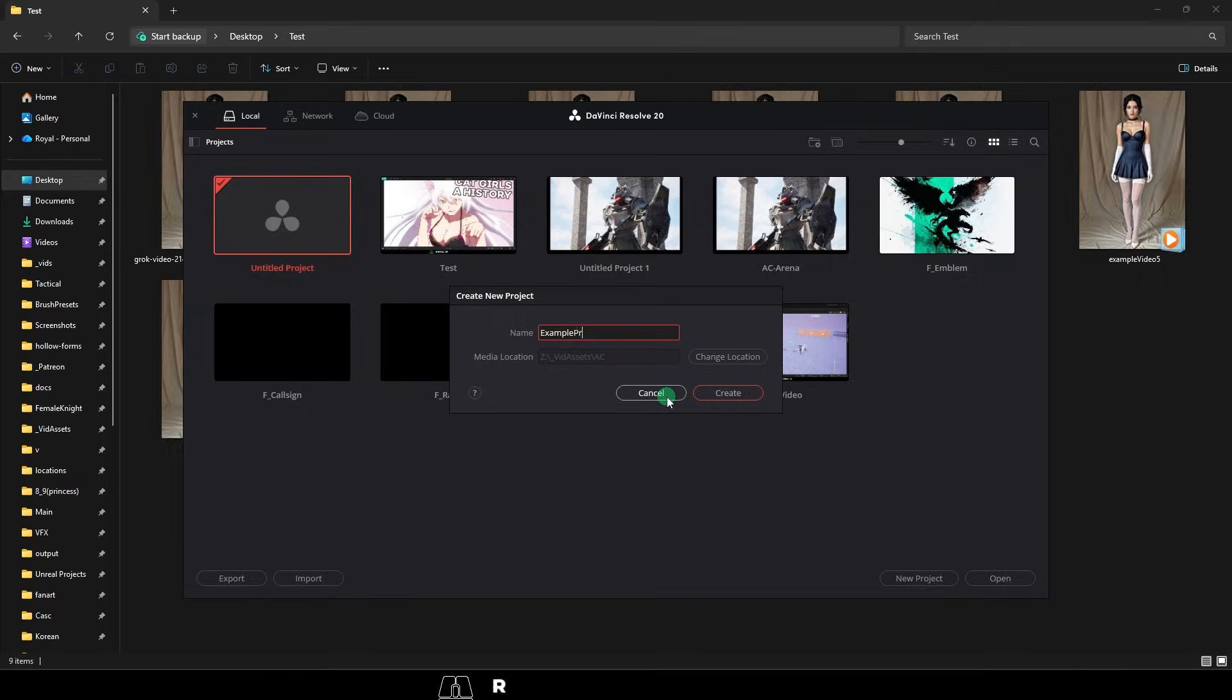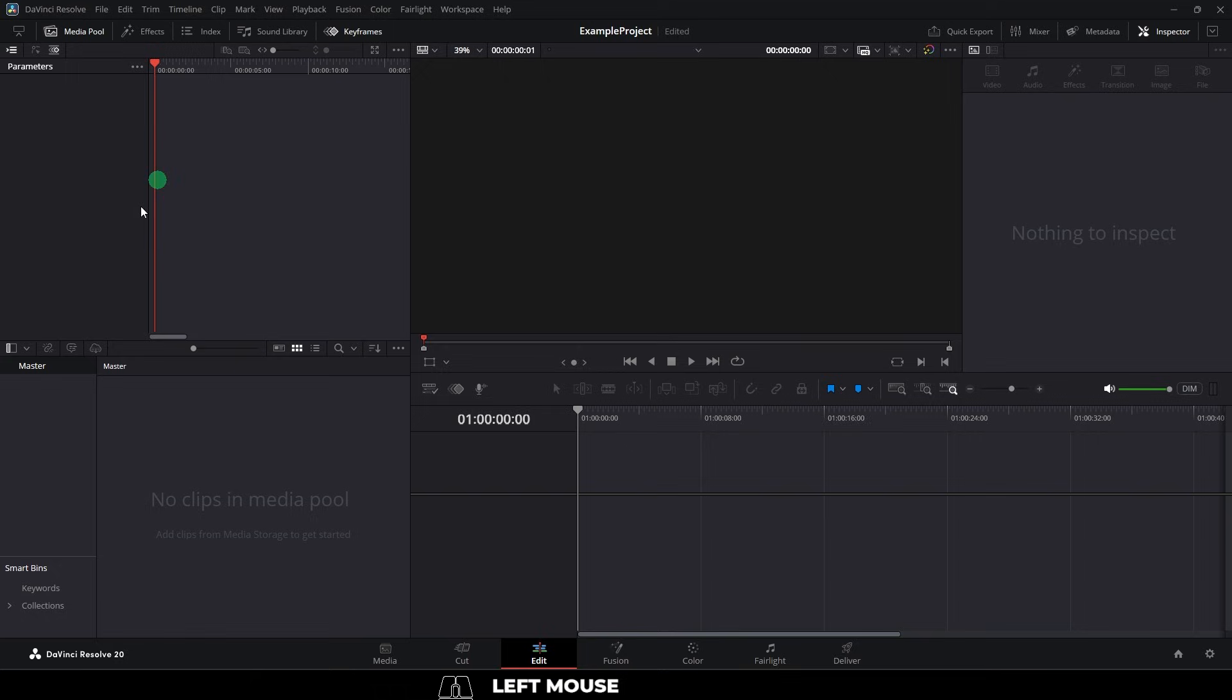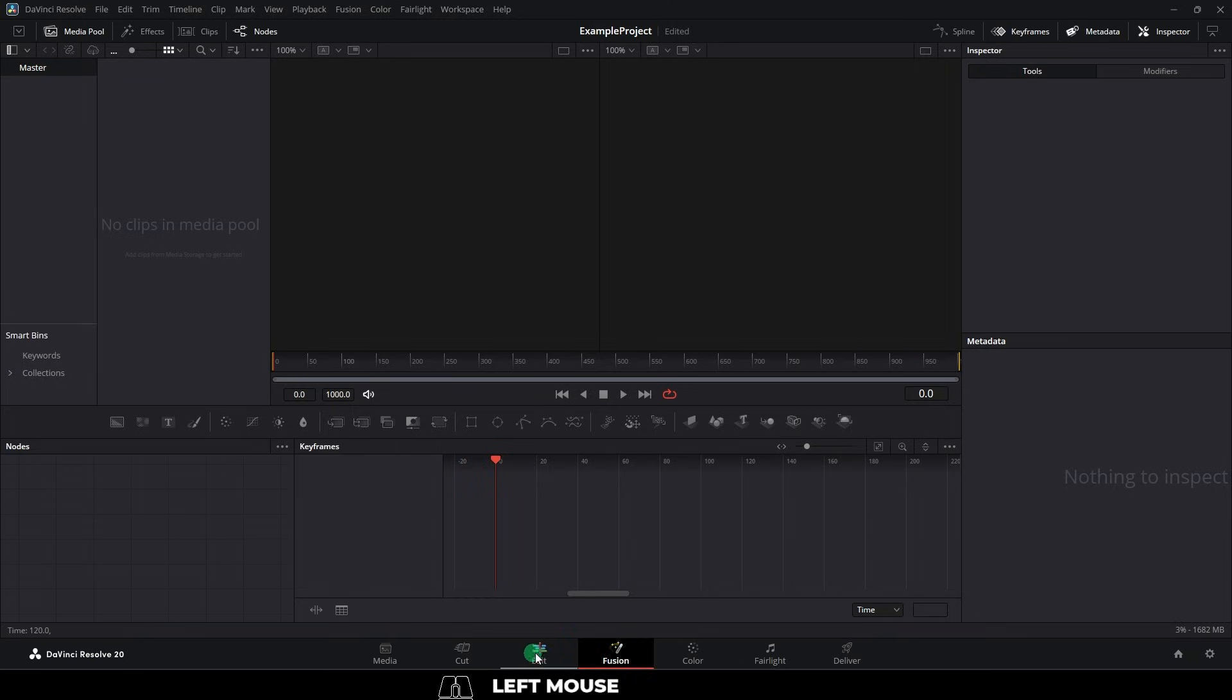All right, so when you create a new project, it will look like this. Now, what I found is 99% of the work you want to do is usually going to be in the edit mode, unless you're mainly an After Effects user, in which case you're probably going to be in Fusion mode, but we'll talk about Fusion in the next video. For now, just go to edit mode. It's probably where most of your work is going to be.